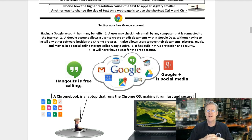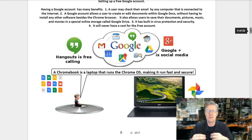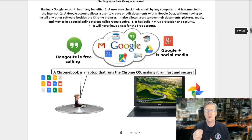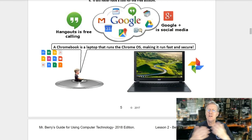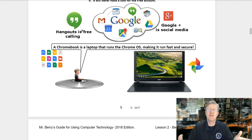Let's now look at setting up a free Google account. Having a Google account has many benefits: you may check email from any internet-connected computer, create and edit documents in Google Docs without installing extra software, save documents, pictures, music, and movies in Google Drive, and it has built-in virus protection. It will never cost anything for the free account. Google also offers many apps, thousands in the Chrome Web Store. Hangouts allows free calling and video calls. A Chromebook is a laptop that runs Chrome OS, making it fast, secure, and able to run many applications offline.